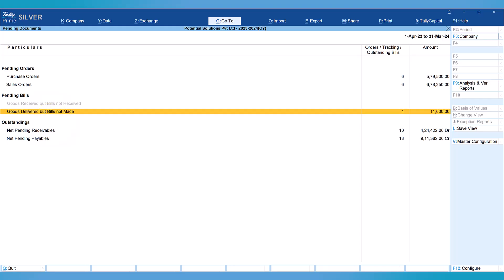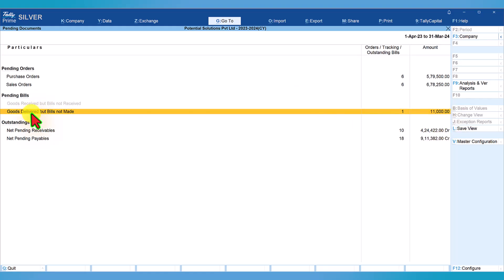Tally Prime has a feature of tracking numbers which helps businesses with receipt of material and delivery of material without accounting of purchase or sales invoice, and they can track the receipt note and delivery note while accounting purchase invoice or sales invoice. This report is very useful to ascertain complete purchases for the current year and also the actual total revenue. In this example, 11,000 rupees worth of goods have been delivered. There is one delivery note for which the company has still not raised the sales invoice.